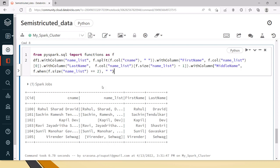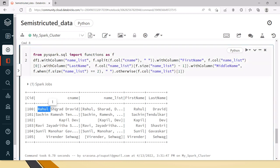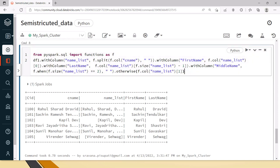Otherwise what you have to put is if it's not 2 which means that it will have the middle name. In that case what you have to do is from the column name list pick the first index, because first one will become zero with index then this is the first index. From here we will pick up the first index which is like 0, 1 so second position. Finally we will drop name list because it doesn't require any more and now we will say truncate equal to false.